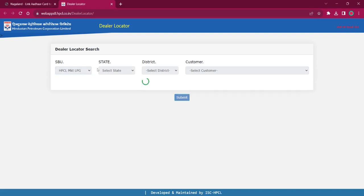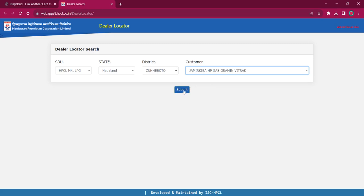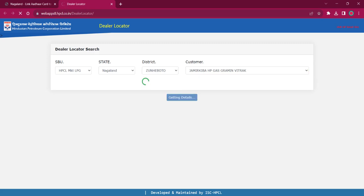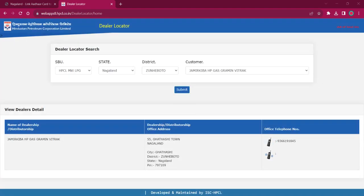Select the SBU as LPG or retail, select the state as Nagaland, select your respective district, and select the customer. Once you do this and click on the submit option, you will find the office addresses and telephone details. You can use the office address for visiting the office and use the telephone details for contacting respective authorities. Here you can see the name of the dealership, address, and telephone details.